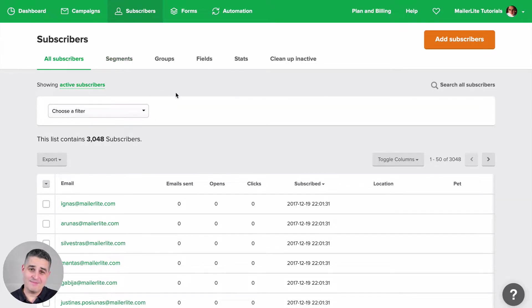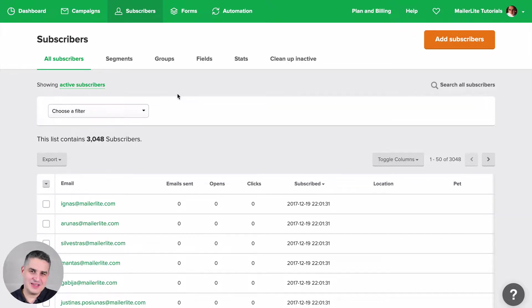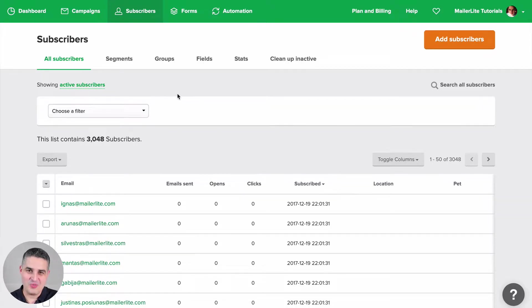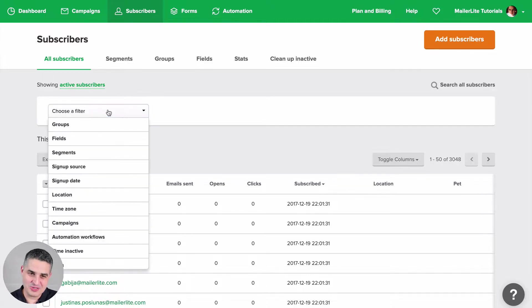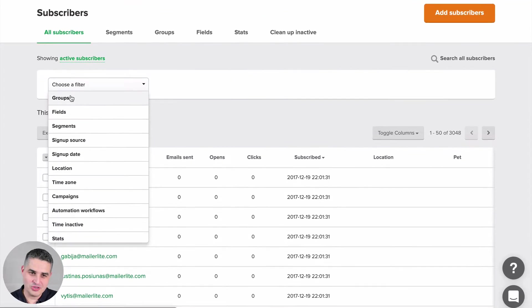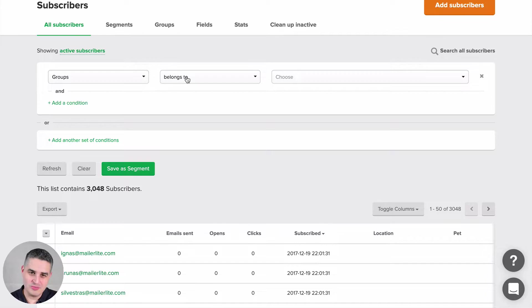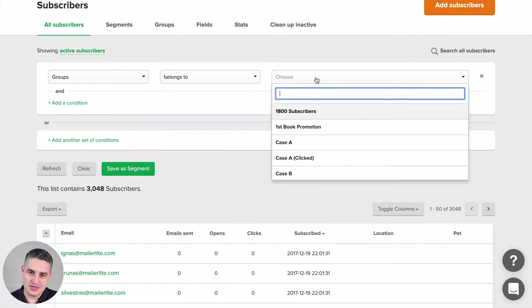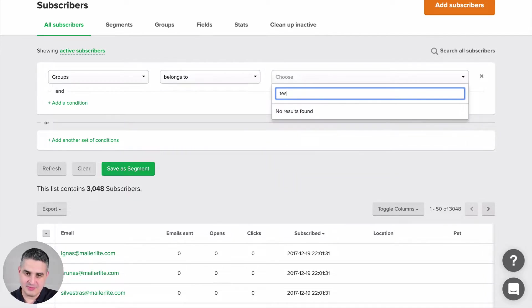In MailerLite, segments are basically a saved filter. We have a very powerful filter system right here, and you can, for example, choose groups and choose team.